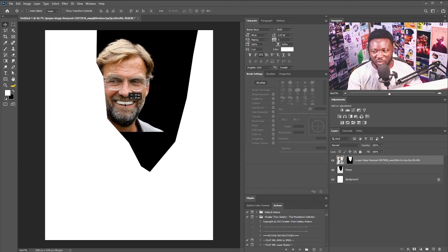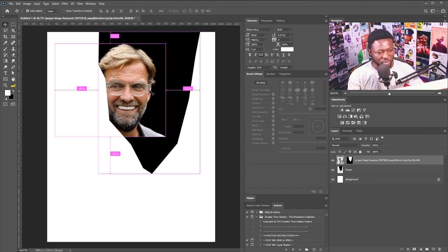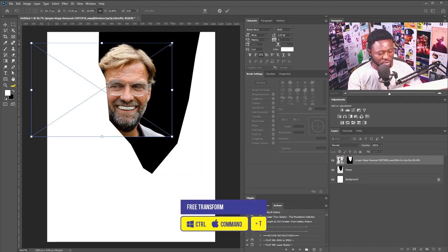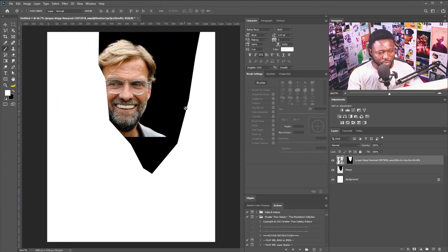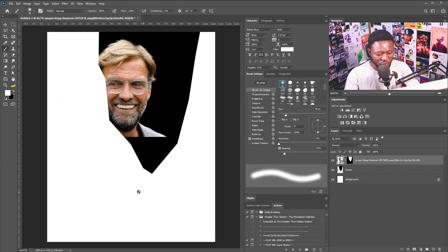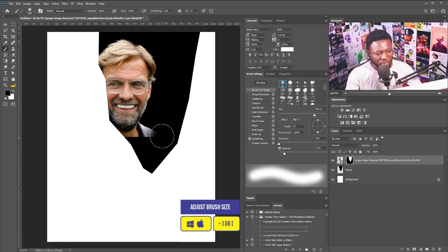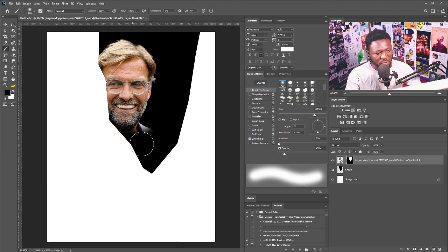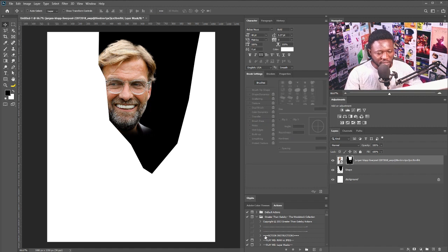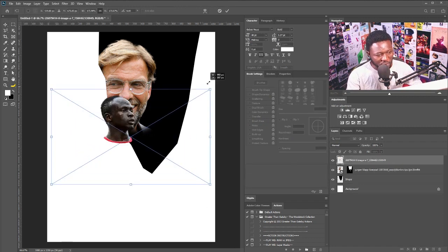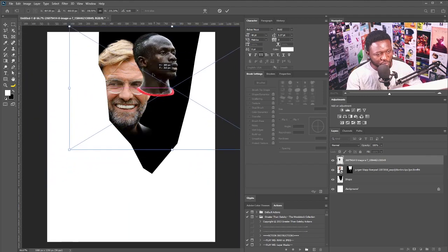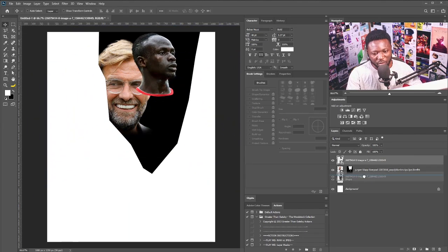I'm just going to position this somewhere here and use the free transform to scale it. Using the brush tool with a soft brush, I'll take out some part of the picture — I'll click on the vector mask and adjust the brush size and brush this out. Next is to bring in the picture of money, scale it big, and this should be behind the picture of the manager.